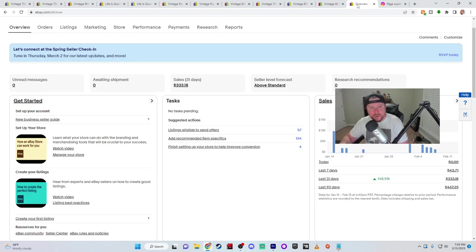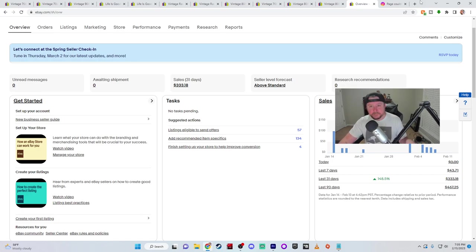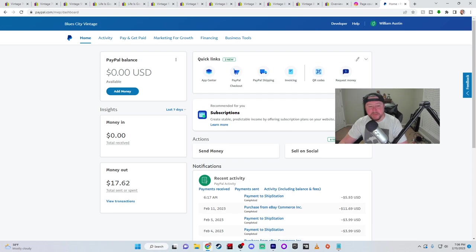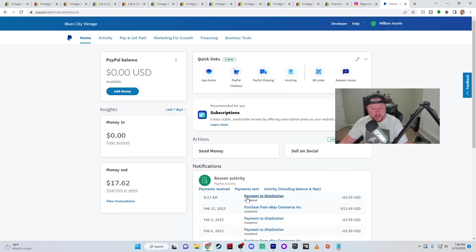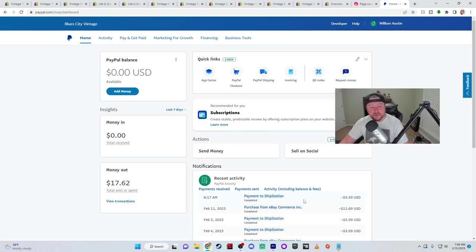So I gave her my Venmo and she sent me $50 and then she sent me her address. And I went to PayPal. If you go into PayPal, let me bring it up. Okay, here's my PayPal. And as you see, like right down here, it says payment to ShipStation, $5.93. That was what her label cost when I printed it out.